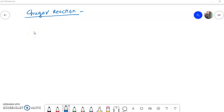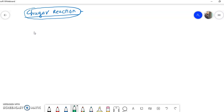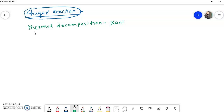Welcome students to the organic chemistry lecture series. Today in this video we have to study about another pyrolytic elimination reaction — the Chugaev reaction. The reaction was discovered by a scientist, so the name is given as Chugaev reaction. The Chugaev reaction is the thermal decomposition of xanthate esters to give alkenes.